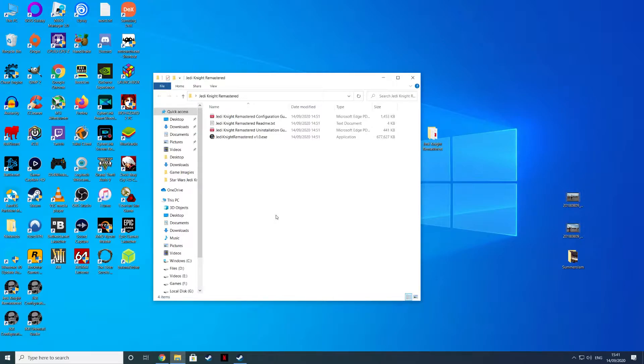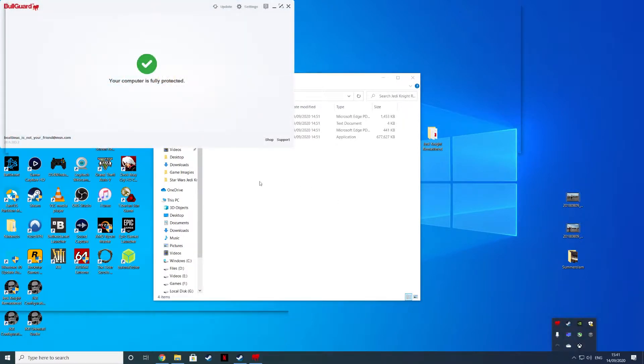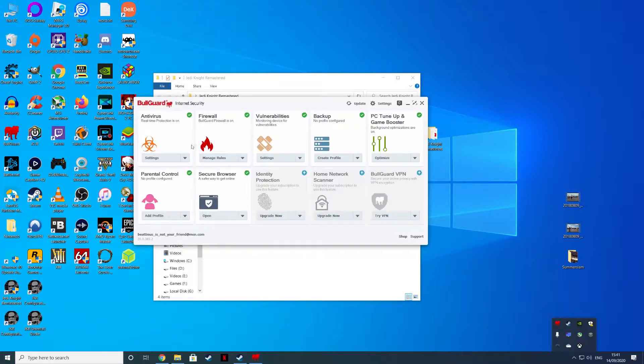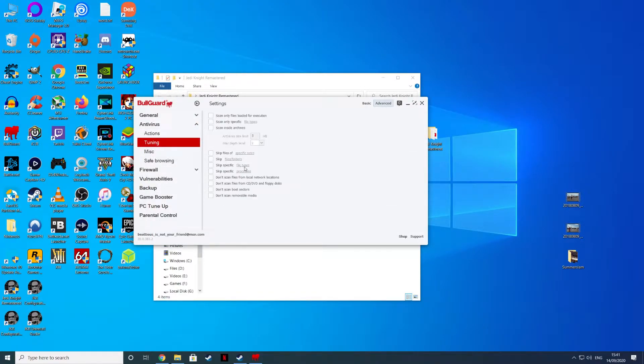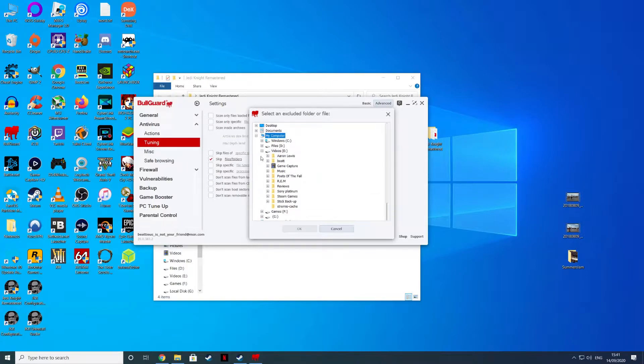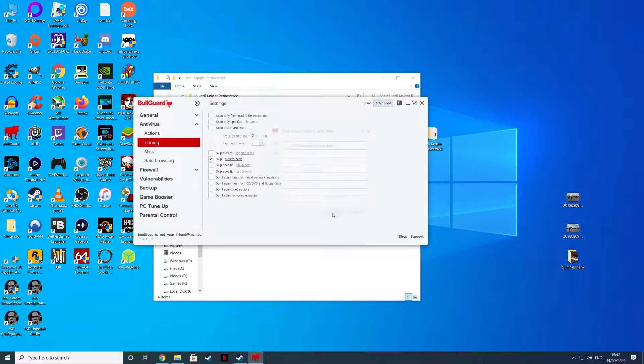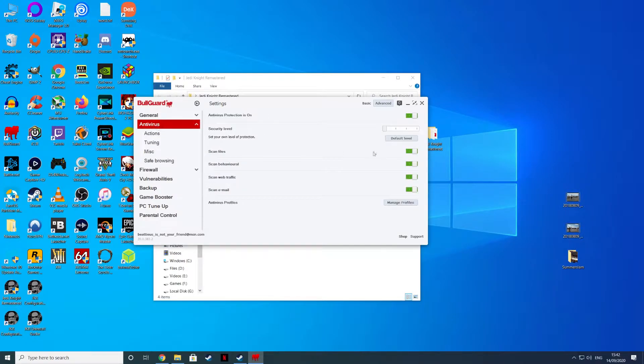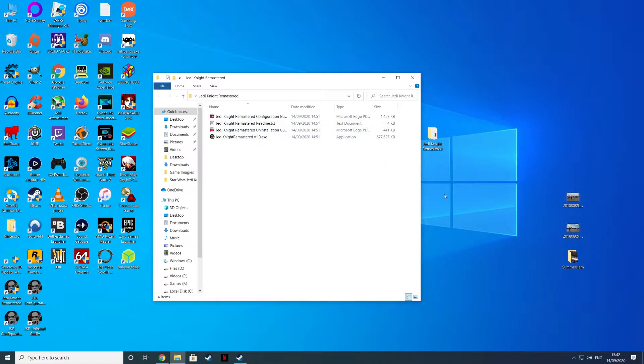I would recommend before this just either disabling any real-time virus protection that you've got or just exclude the entire Steam folder from mine. We've got BullGuard Internet Security here. I go into my settings, go to the tuning, skip files or folders. What I would do is just add the entire Steam library folder, select the Steam apps and just exclude it to solve any false positives.